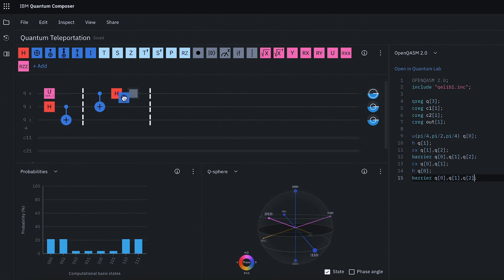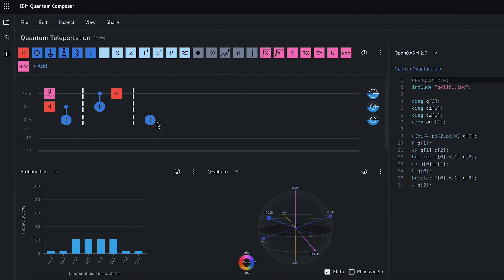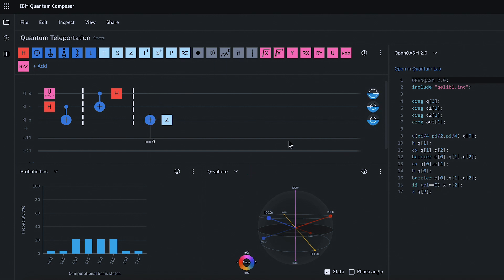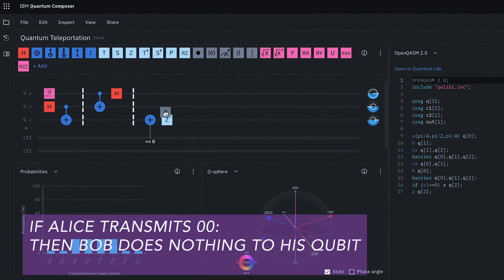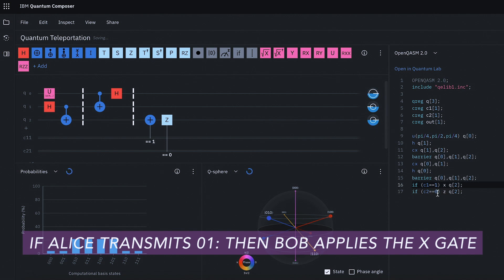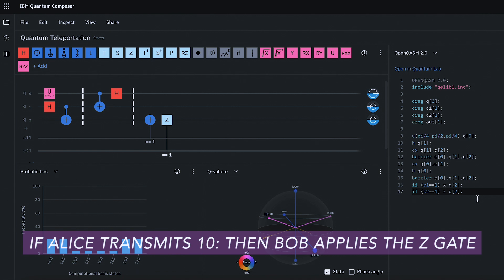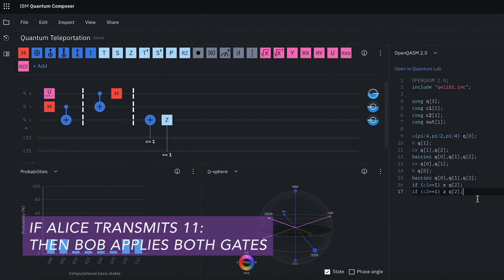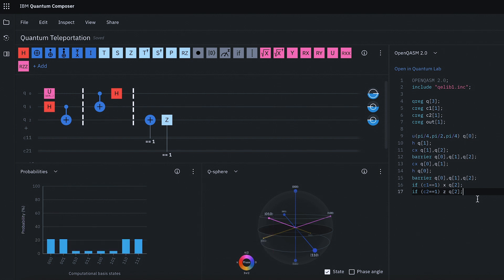The next step is to recreate the quantum state. After the measurement, depending on what Bob receives, he performs some operations on his qubit. If the first bit Bob receives is a one, he applies a Z gate. If the second bit is a one, he applies an X gate. So if Alice transmits 00, Bob does nothing. If she transmits 01, he applies only the X gate. If she transmits 10, he applies only the Z gate, and applies both gates if she sends 11. Now Bob has a qubit with the original state that Alice's qubit had — the unknown quantum state has been teleported.